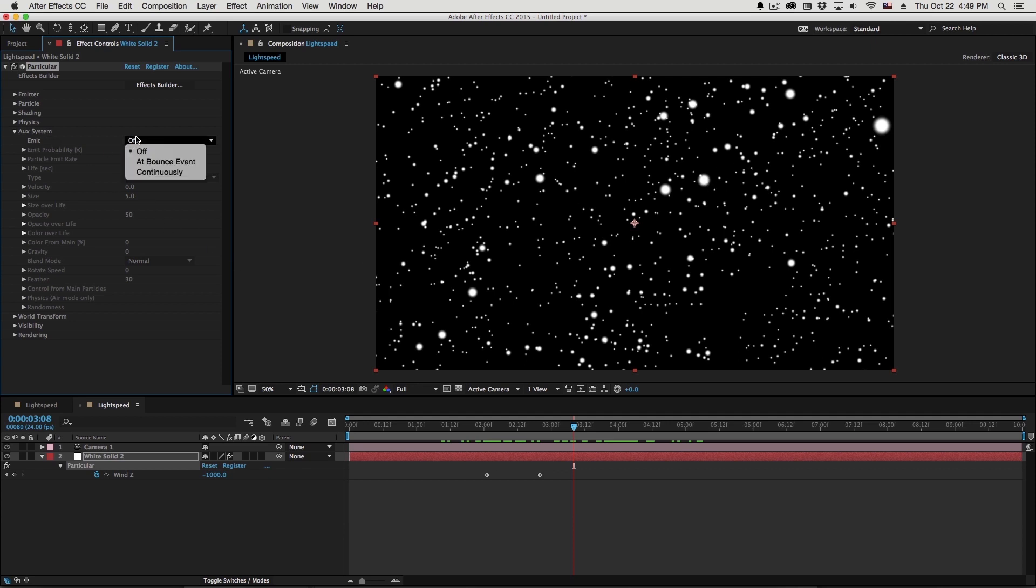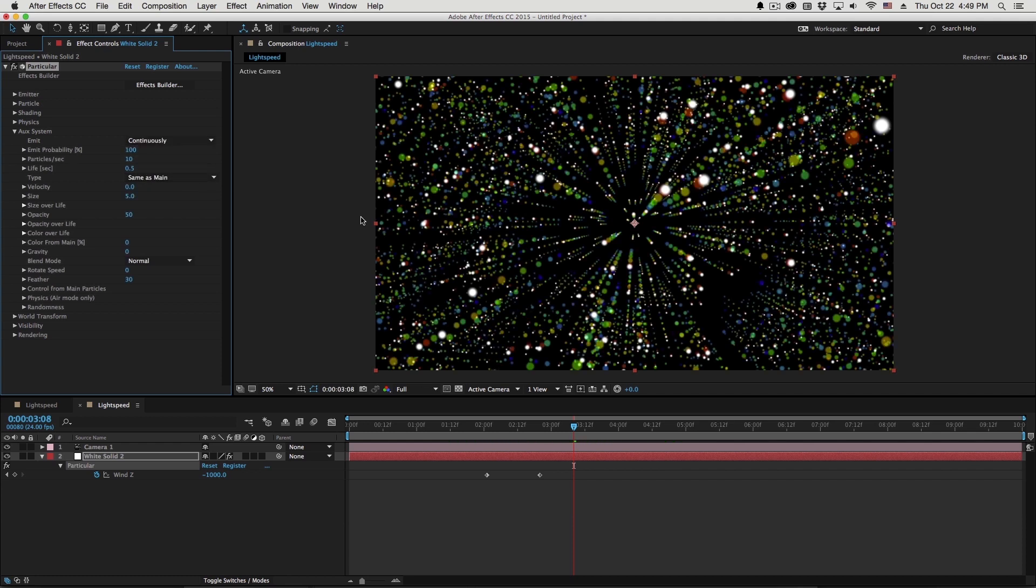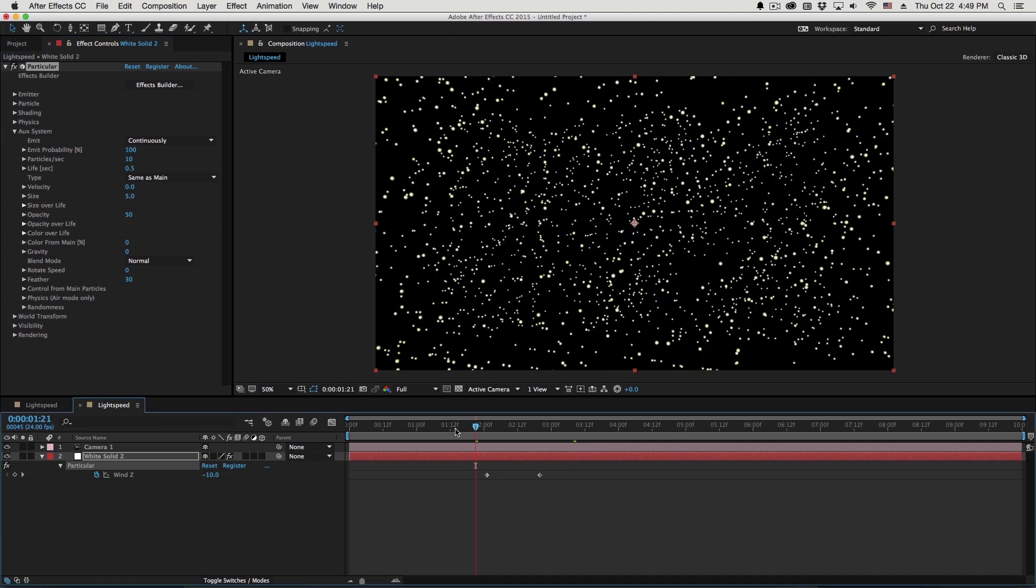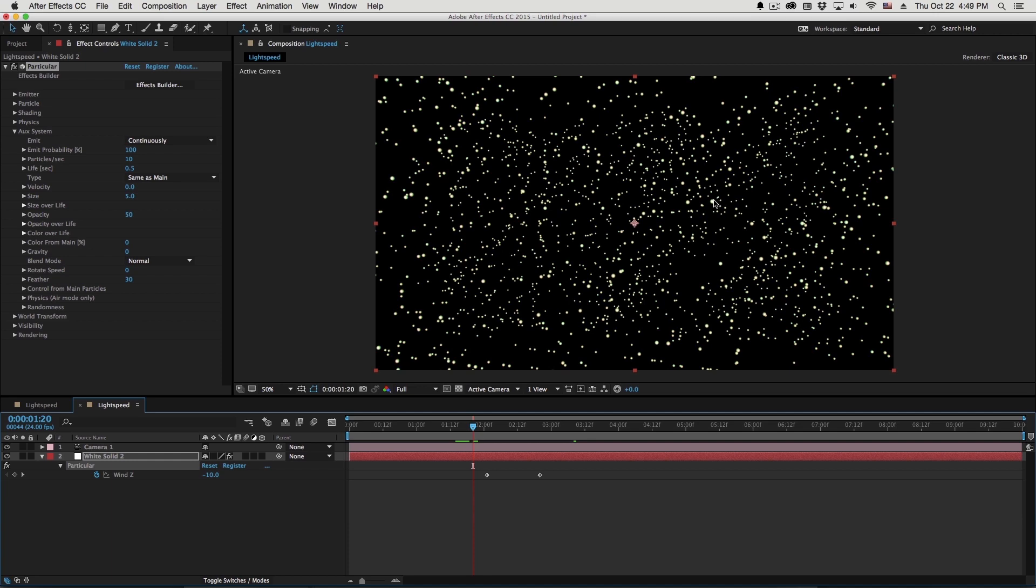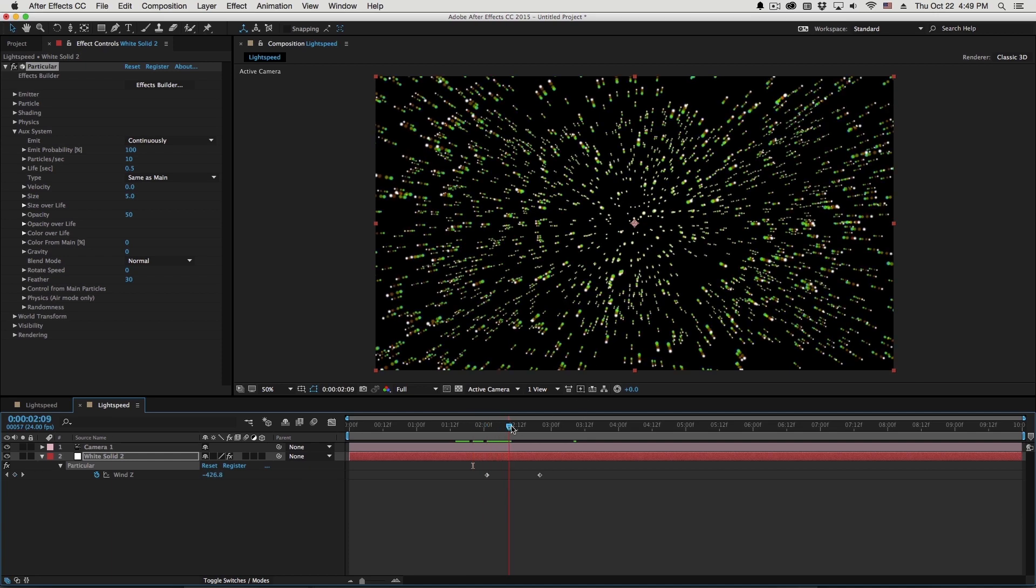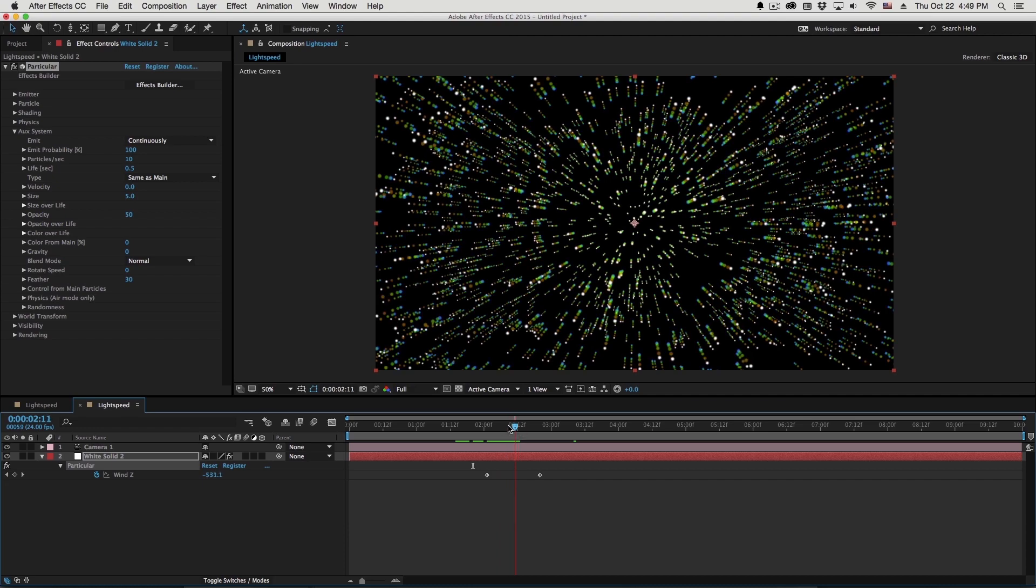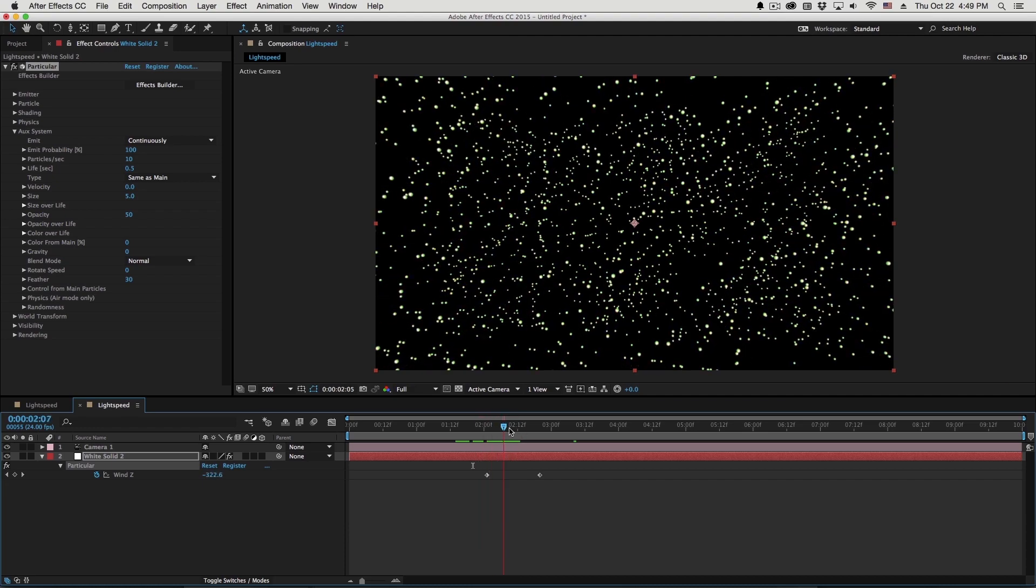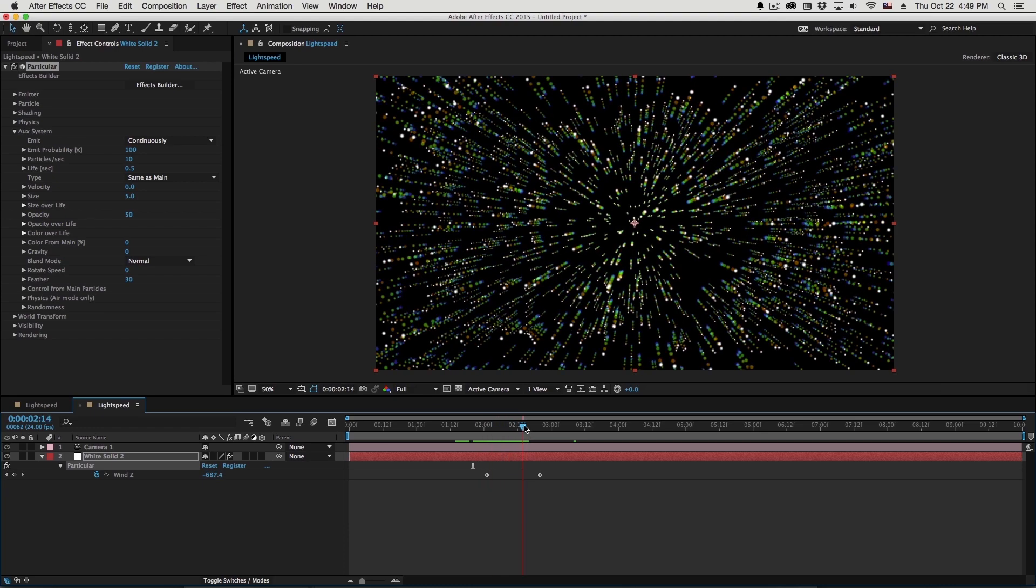So if I go to the aux system, turn on the aux system by setting this to continuously, we're going to start emitting particles from those main particles. Now what this is going to look like at first is, well, we're going to see some colorful particles kind of overlaid on top and as these start to move, you'll start to see a little bit of that trail behind the particles.